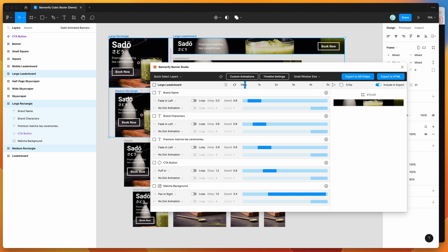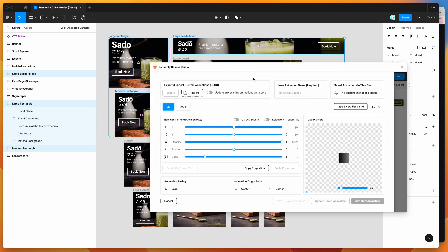For this tutorial I'm not going to go through all the details of the plugin, but I am going to go through how to add custom easing to your custom animations. To do that, we just click on the Custom Animations button in the header, and that opens up this keyframe editor that we can use to build our own totally custom animations.